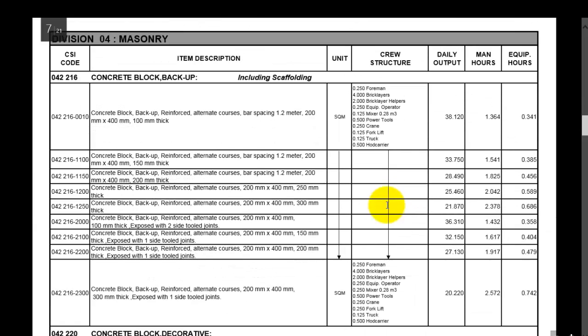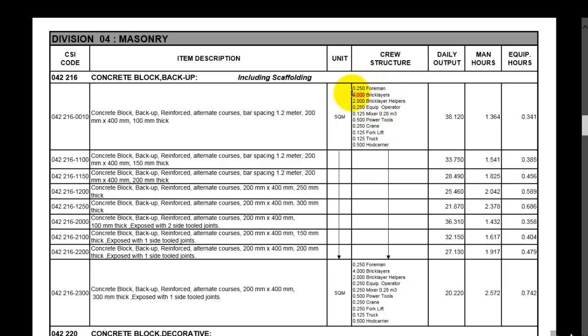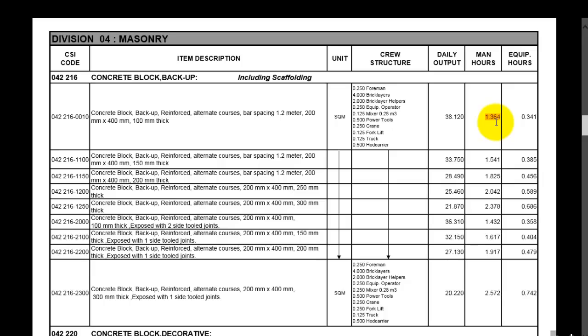This is concrete block including scaffolding. For example, the unit here is square meter. This is the crew, so 4 will produce 1.3 square meters, and here the description of your activity. Simply divide this by the number of skilled labor, then multiply it by how many hours they are working, then put the result here and that's it.